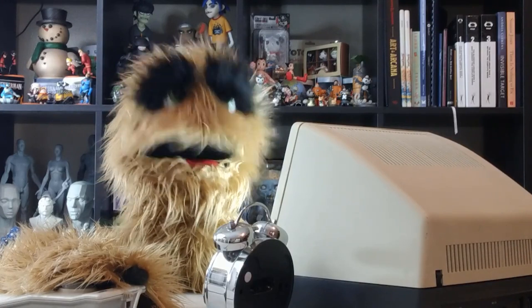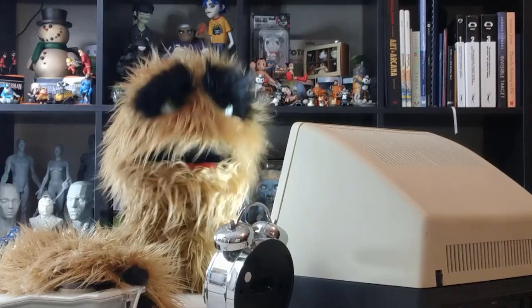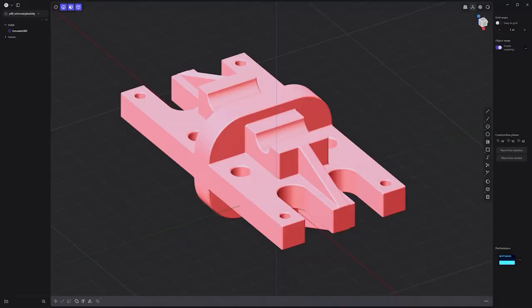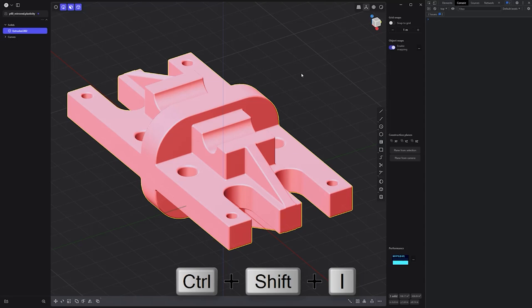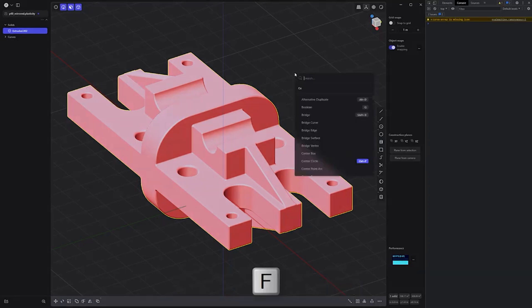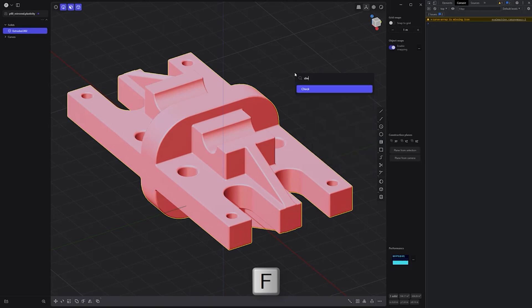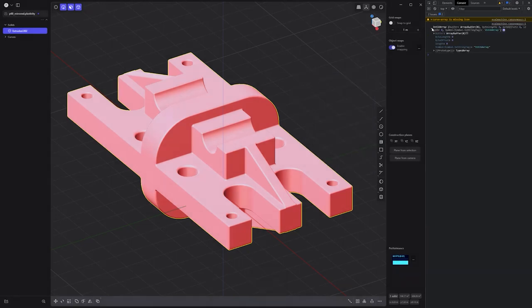Floyd here with a quick look at the check command in Plasticity, which will print in the console any corruption in a mesh. Start by opening the console using the keyboard shortcut Ctrl-Shift-I. Then press F and run the check command. You can view the results of the check command in the console. Add this command to your toolkit for debugging purposes.